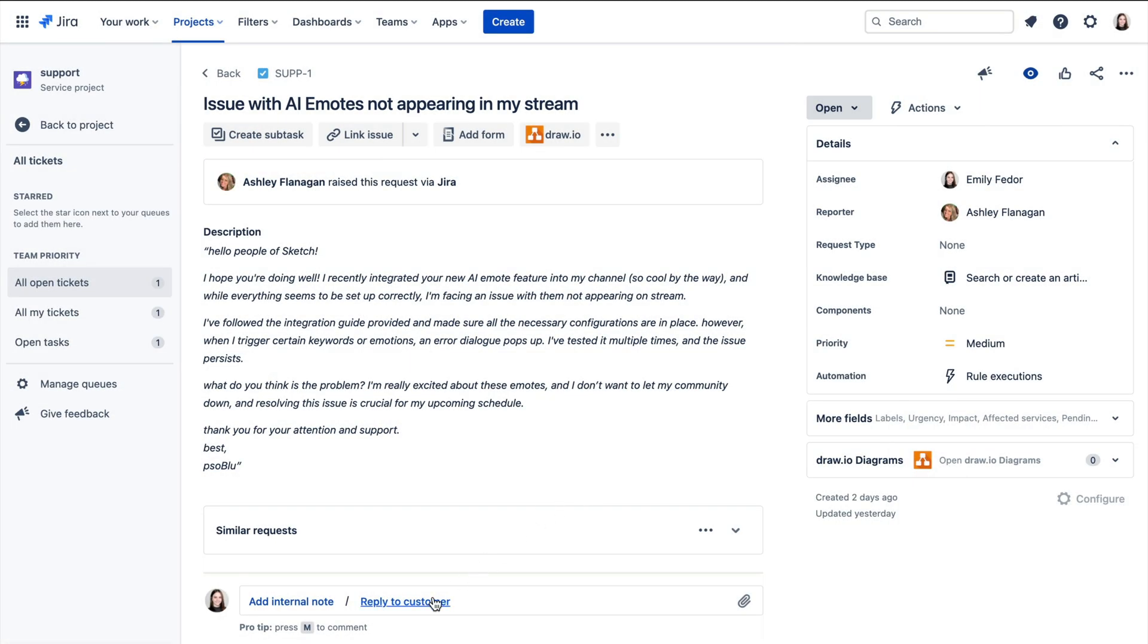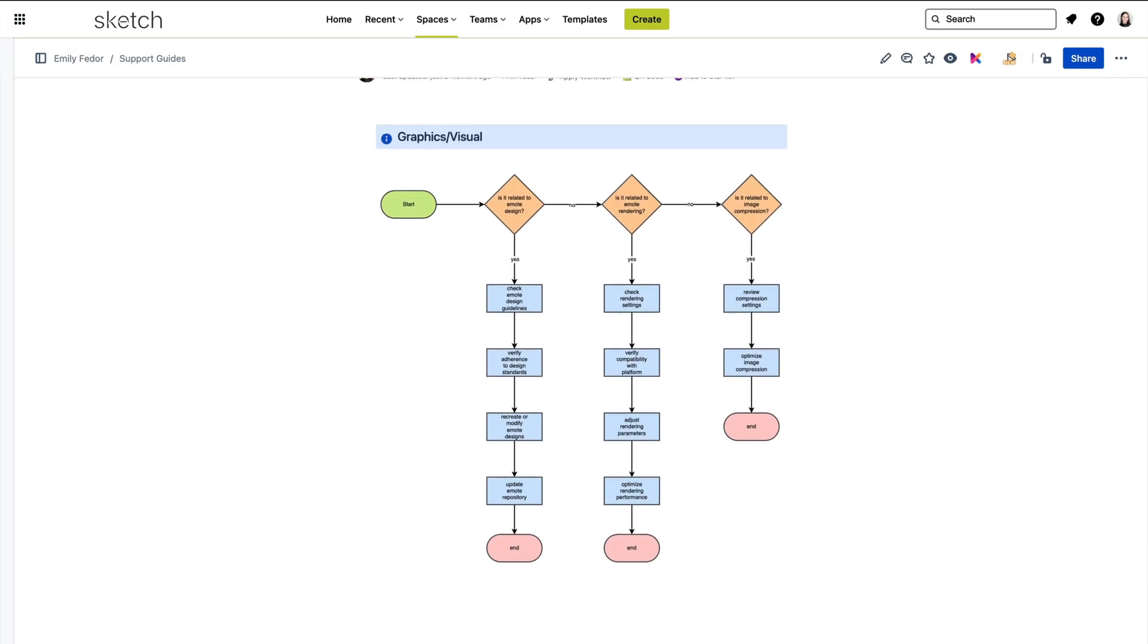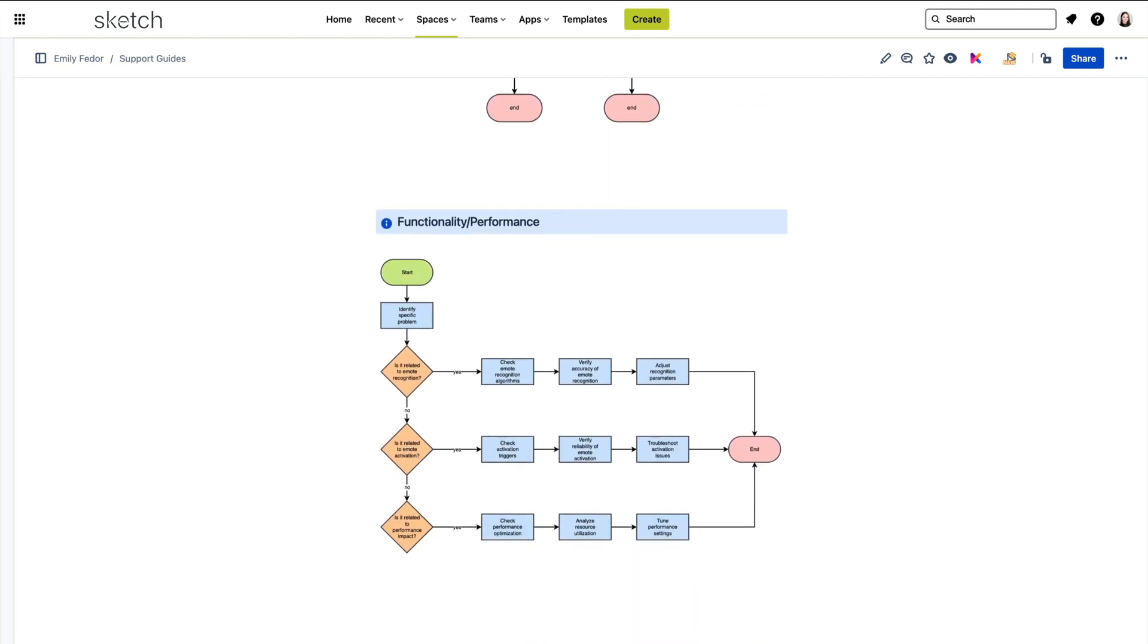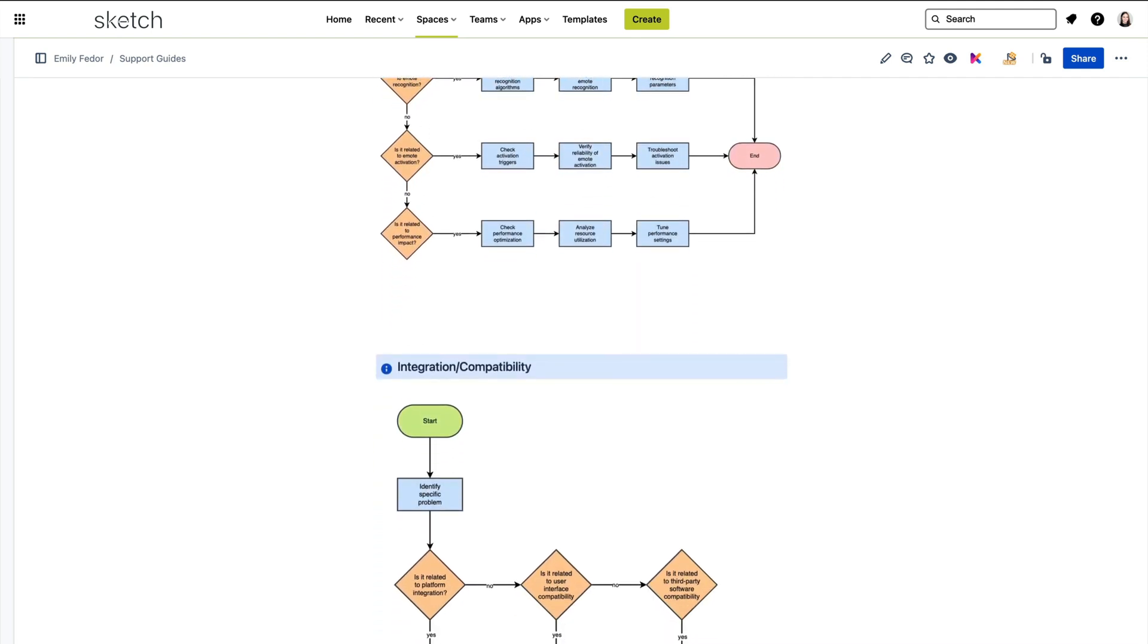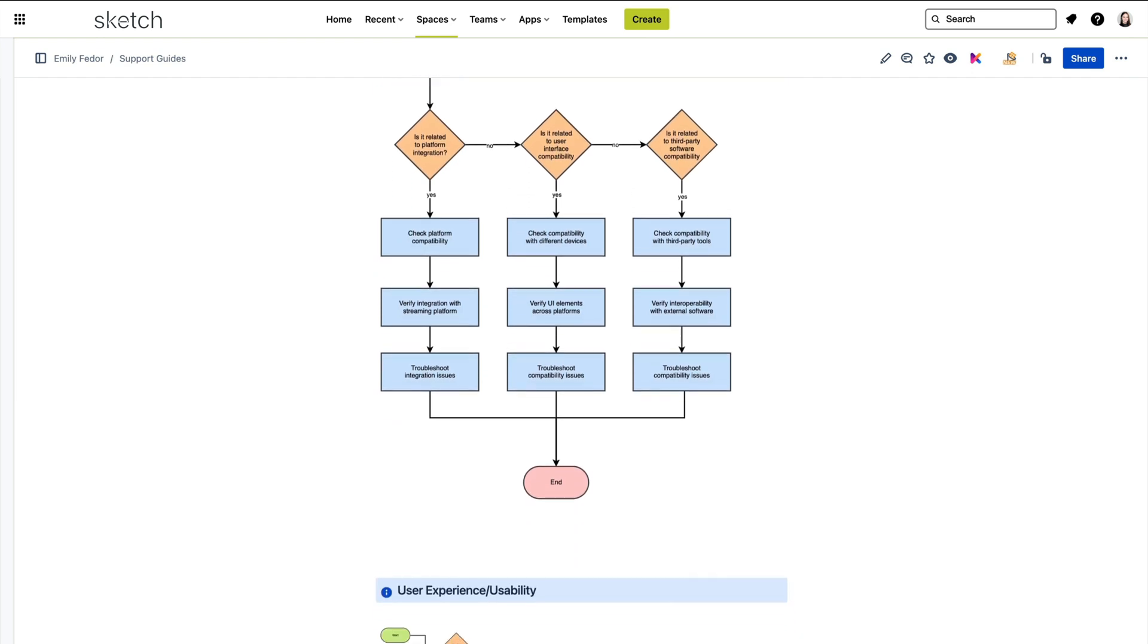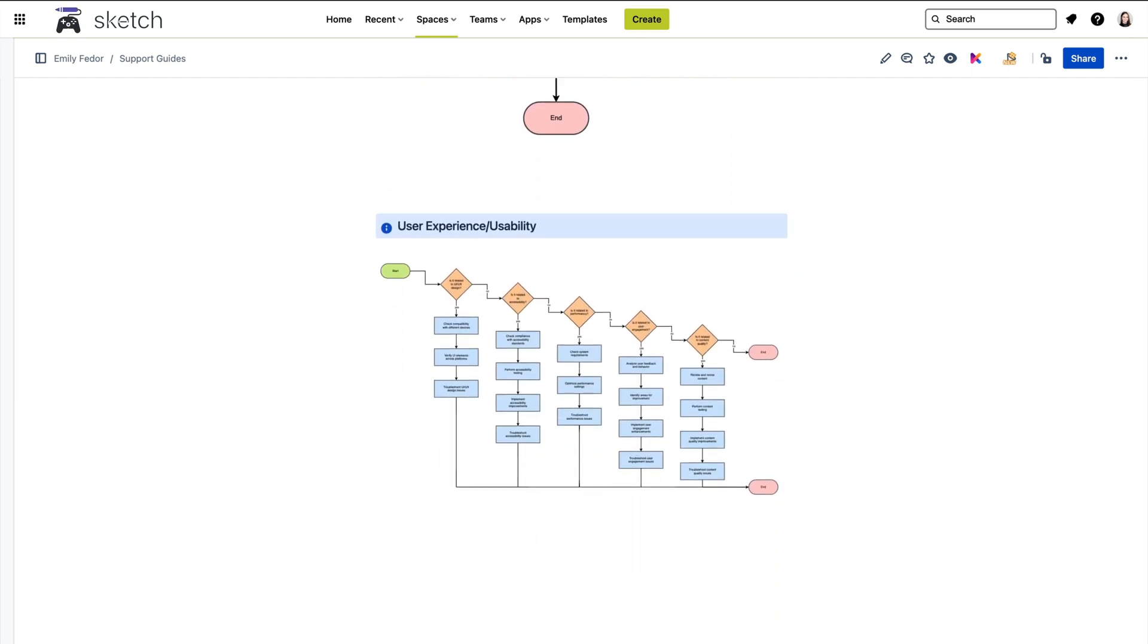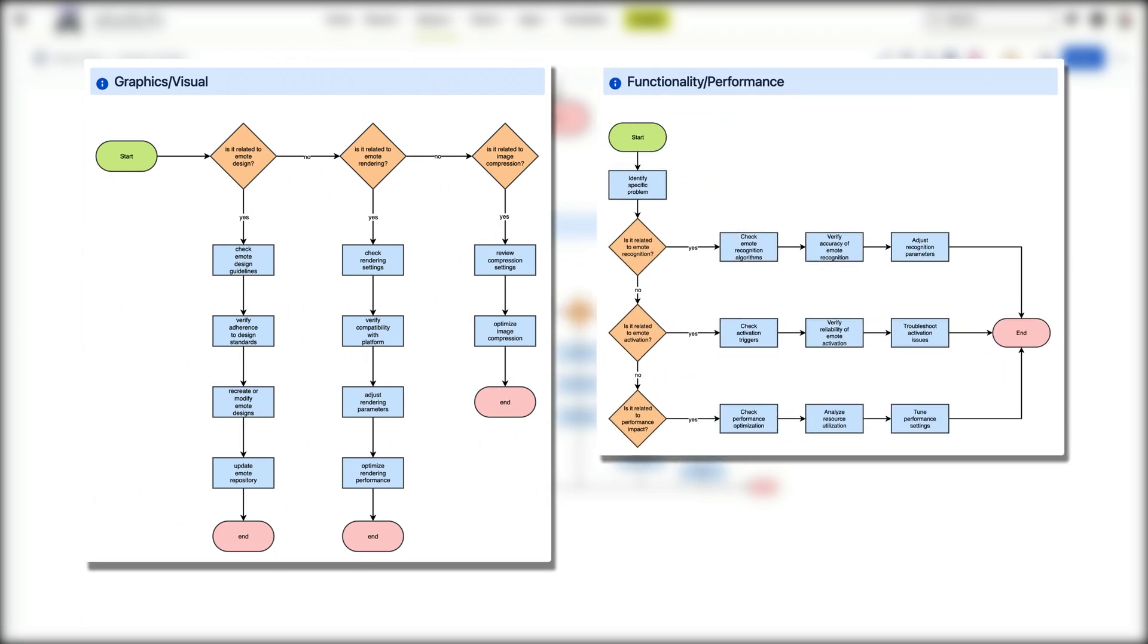Rather than going back and forth with the user with endless questions, Sketch's support engineers have prepared step-by-step guides, or flowcharts, for different types of problems they commonly come across in user-submitted support requests. For example, they can categorize issues under graphic visual, functionality performance, and so on, depending on the nature of the problem.